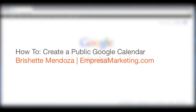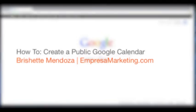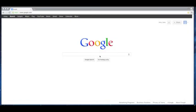Hi everyone, I'm Brachette Mendoza and in this video I'm going to show you how to create a public Google Calendar. This is a really great tool because of how easy it is to keep updated and how easy it is to share.